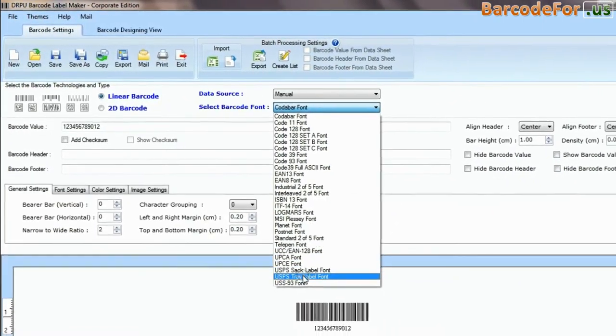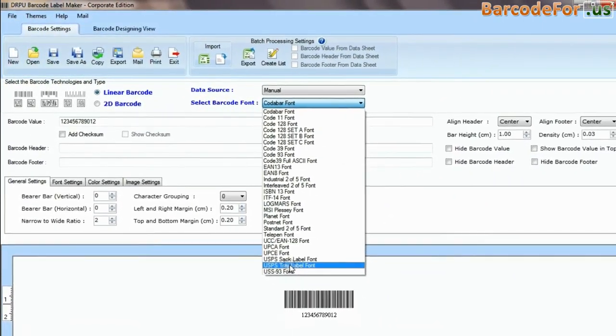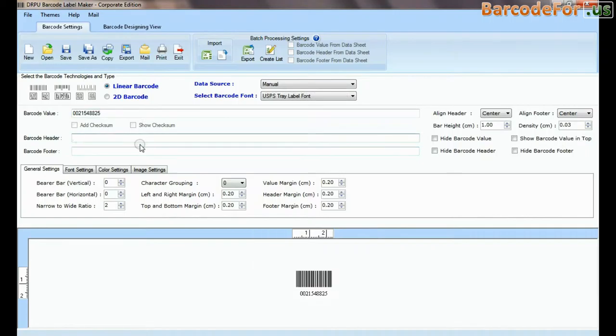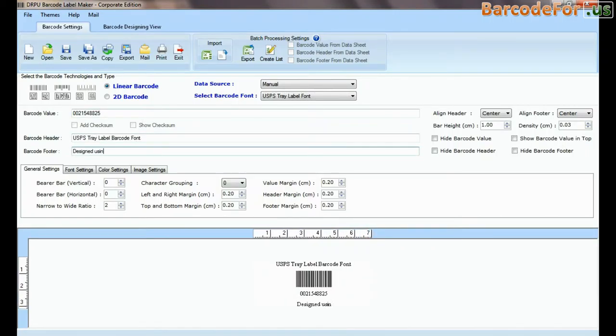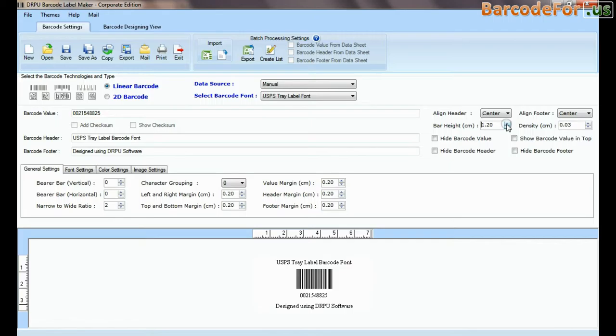Select type and barcode font. Enter barcode value, header, and footer. Adjust size of your barcode.